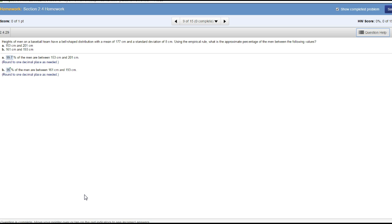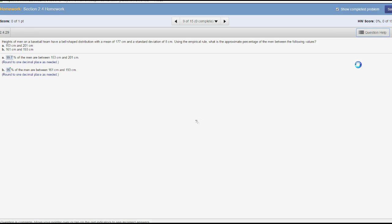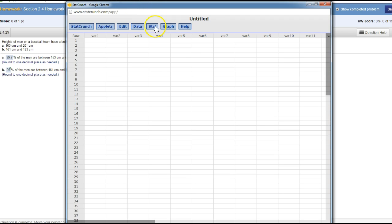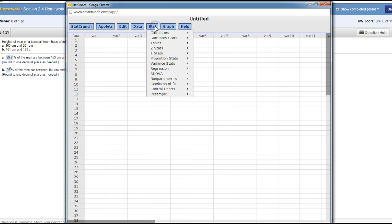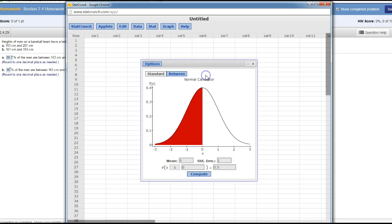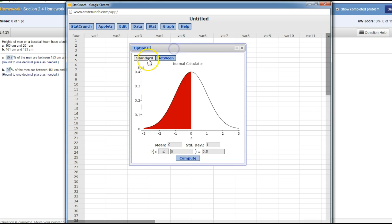We're not going to be using a mathematical way, we're going to be using StatCrunch. Go ahead and open StatCrunch, go to the calculators—remember it's a normal curve—so I'm going to use a normal calculator. Click on normal and you're trying to find between, so click on between.